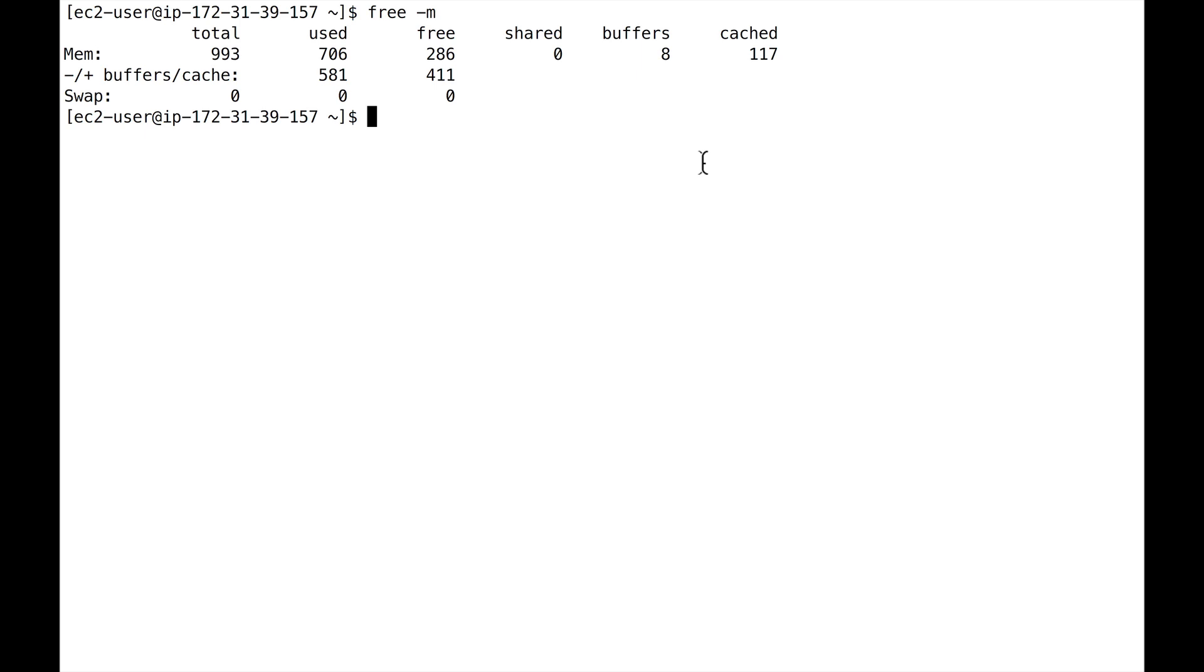And that's very important when you start sizing your instance. When you start choosing, oh, it seems like my application is using a lot of memory, I need to increase it and move towards R-type instances. So I hope that was helpful for the memory. And I will see you in the next lecture for CPU.